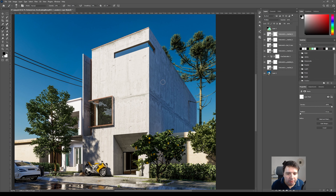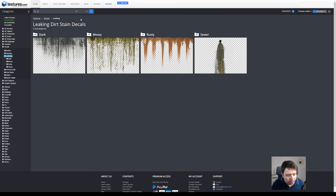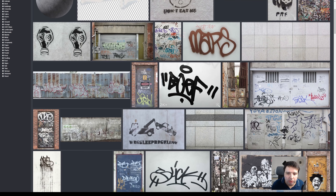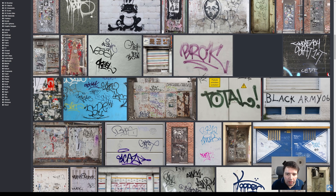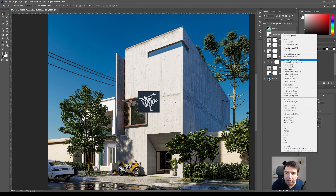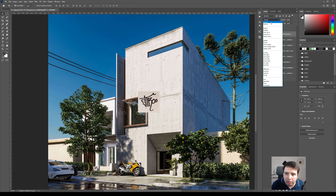Another thing we can do: go back to the website and search for 'graffiti.' You can see a lot of graffiti textures to select. I already downloaded a couple. Load one here, then right-click and rasterize. Now press Ctrl+I to invert it, then set it to Multiply.